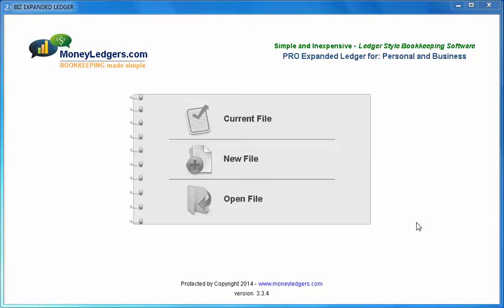Hello and welcome to a brief video on the Pro Expanded Ledger for rental properties. In this video you'll see how you can easily track an unlimited number of rental homes with this bookkeeping program. Let's take a look at the screens and enter a few transactions.